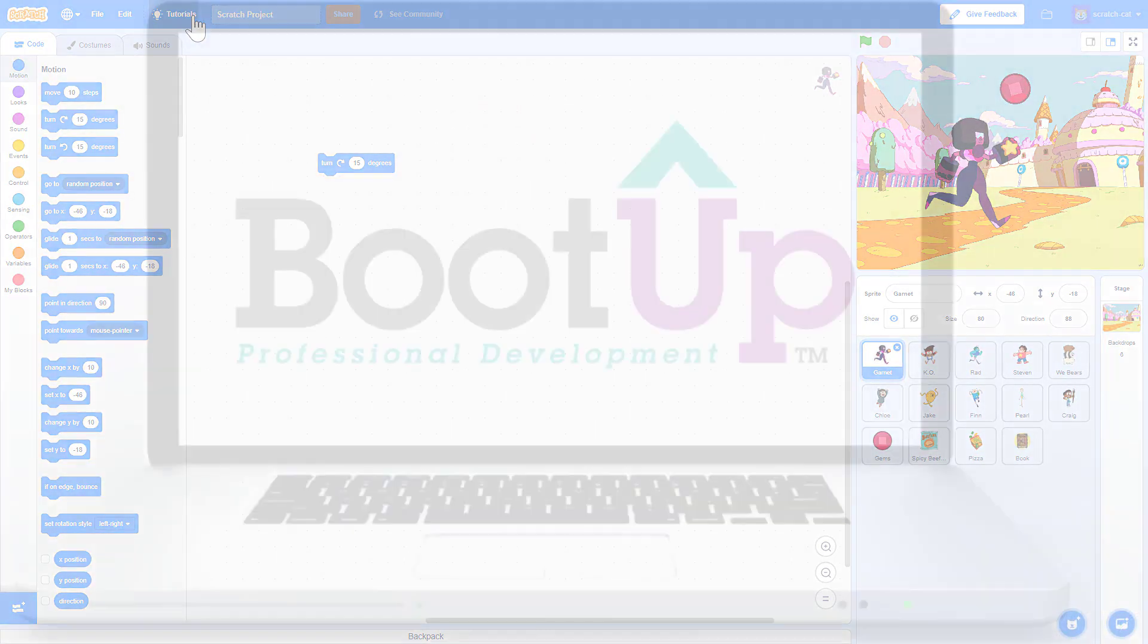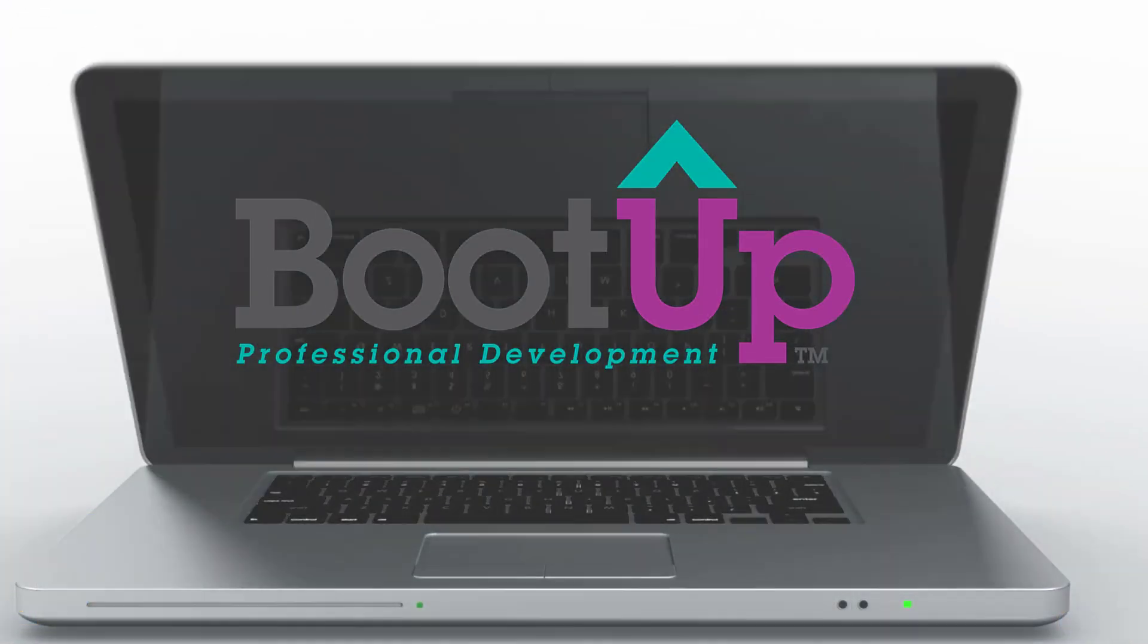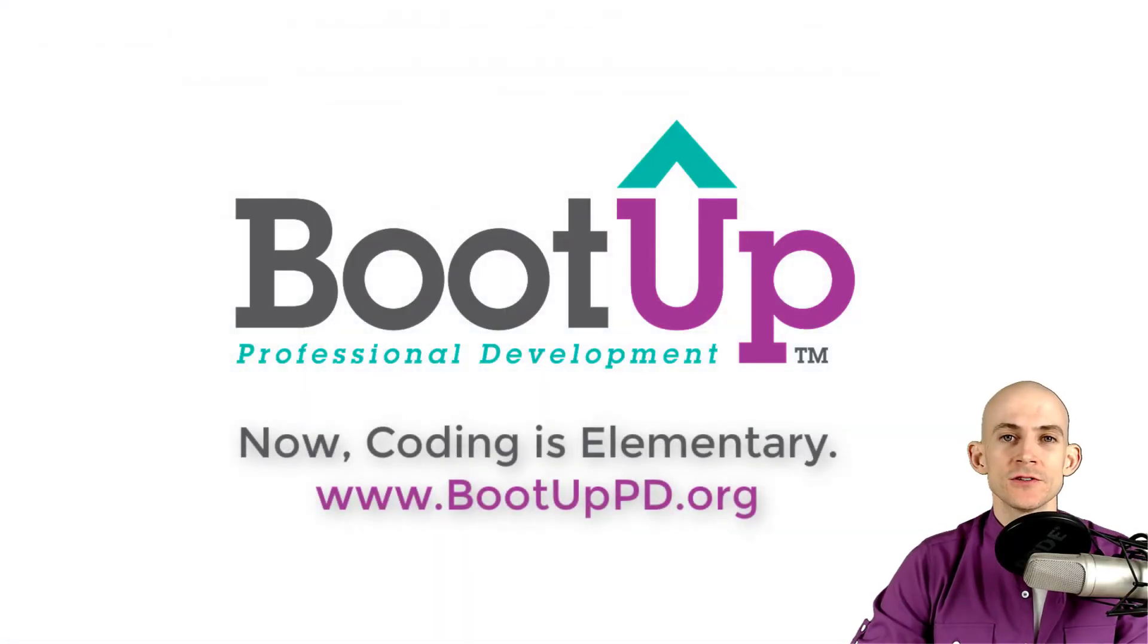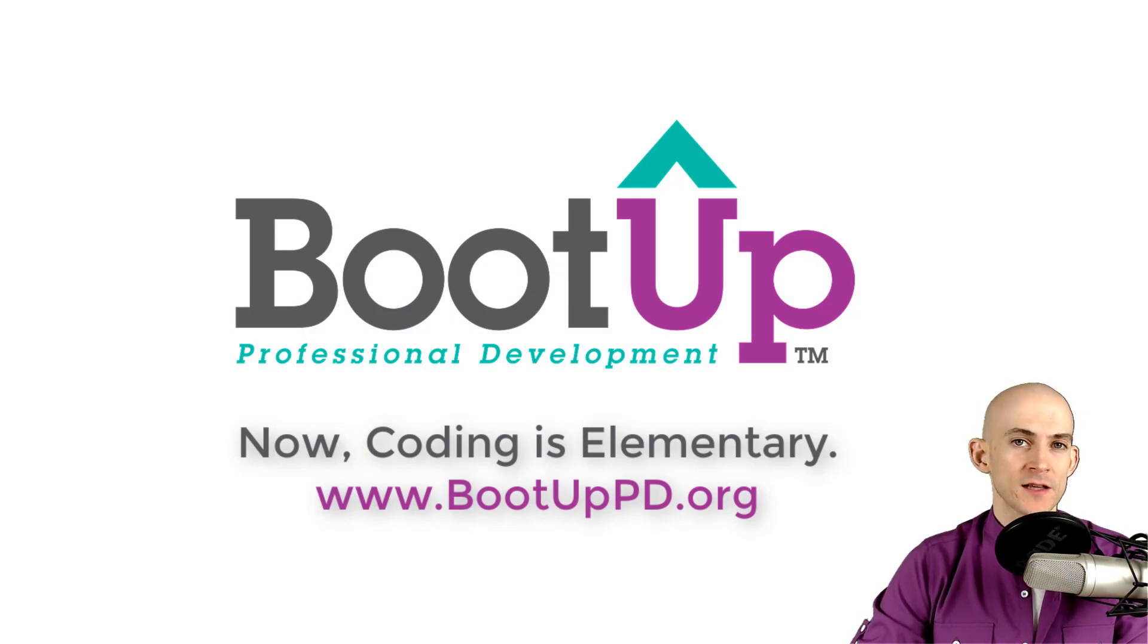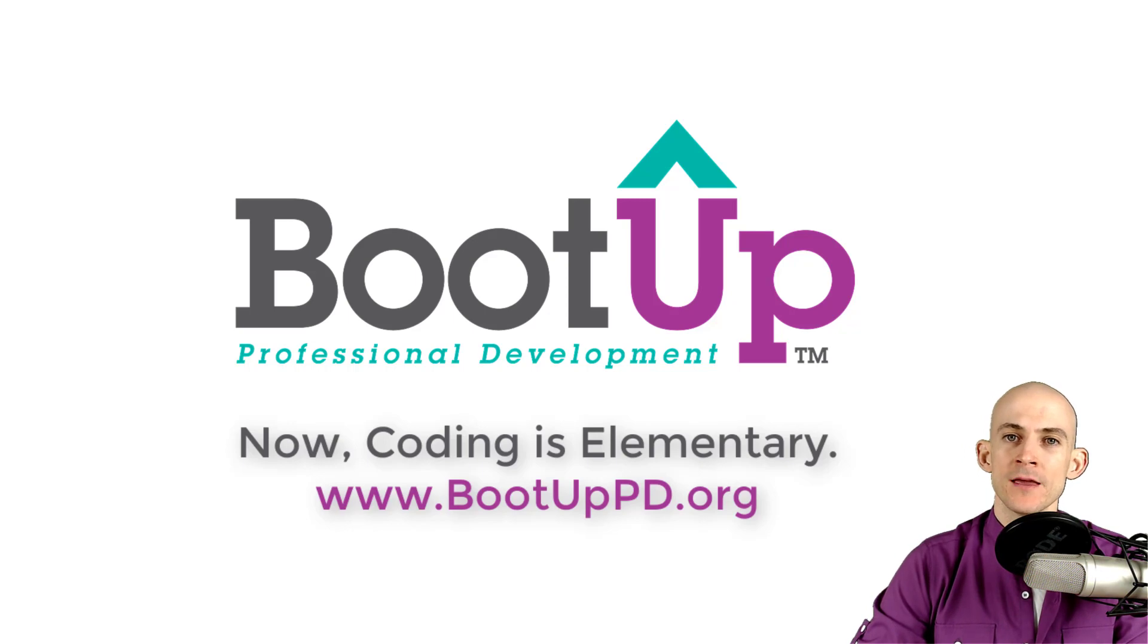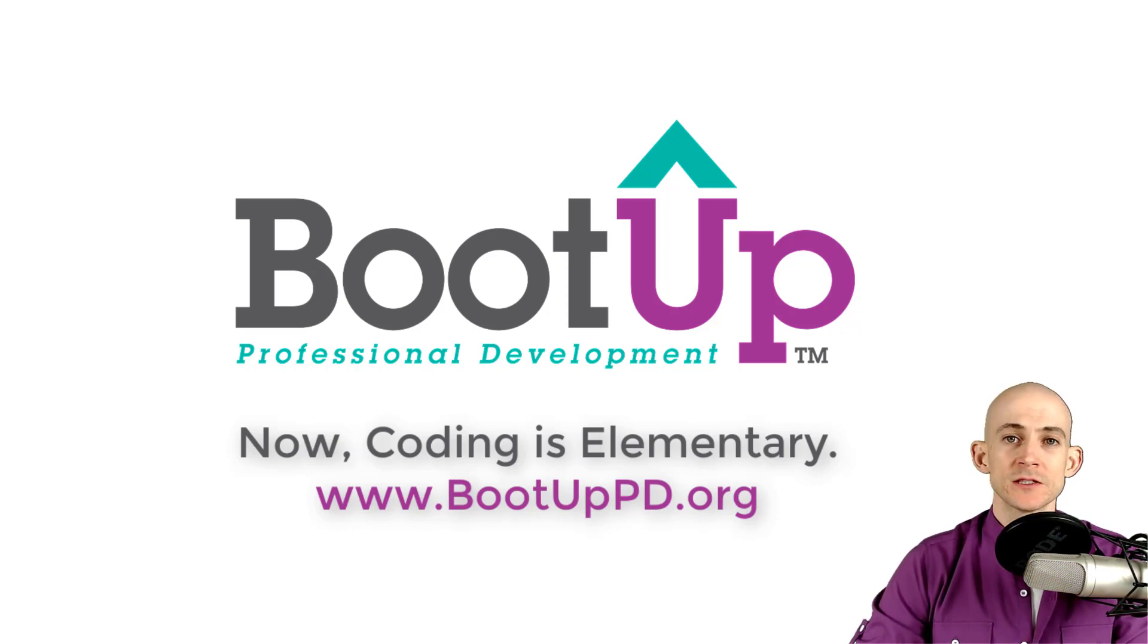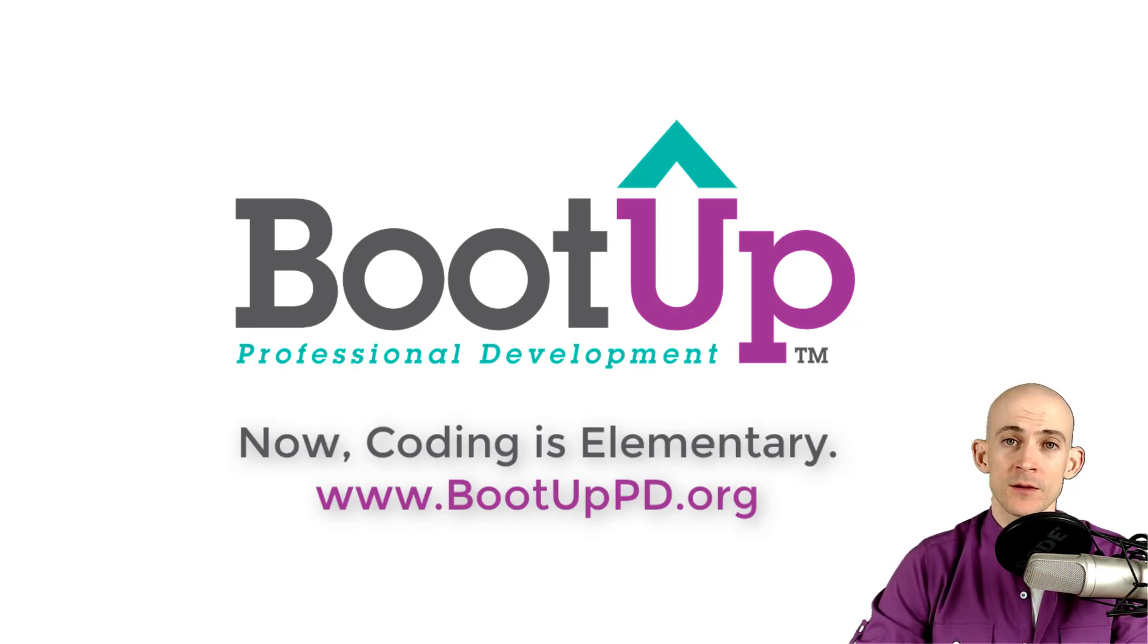Hey everyone, if you're watching this on YouTube go ahead and like, comment and subscribe. If you're not watching on YouTube you can find us on that platform as well as other social media by searching for BootUp PD. If you're looking for more free lessons, projects and resources for teachers and students, visit us at bootuppd.org where you can also learn about our high quality professional development.